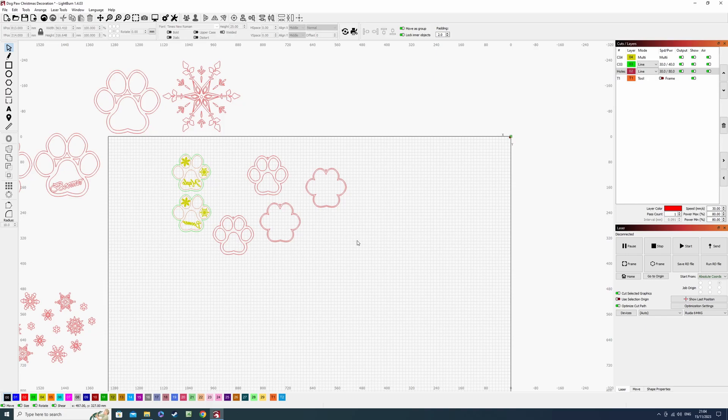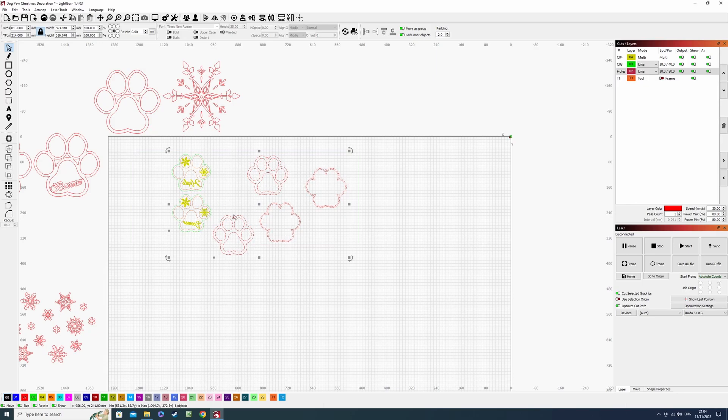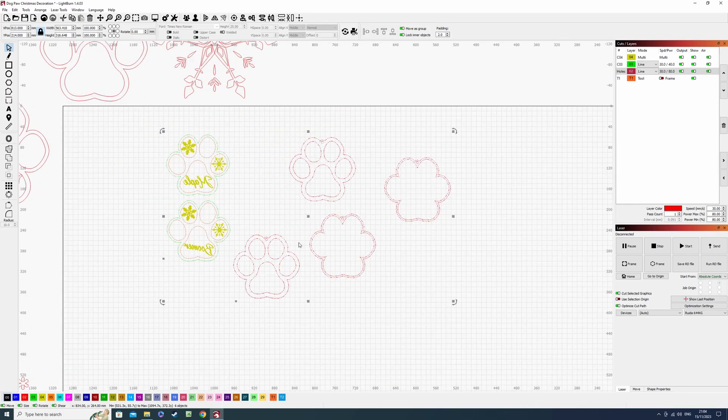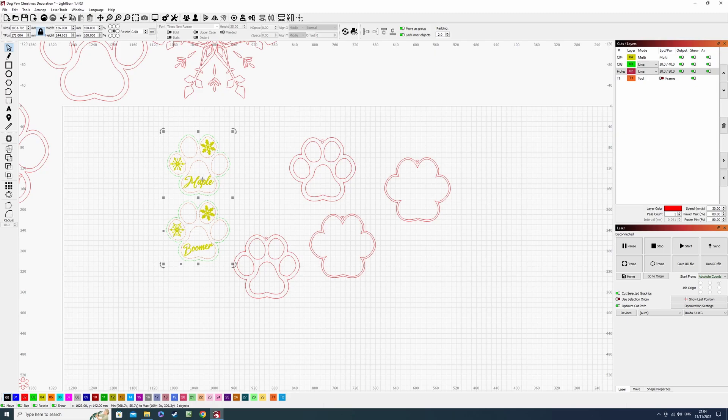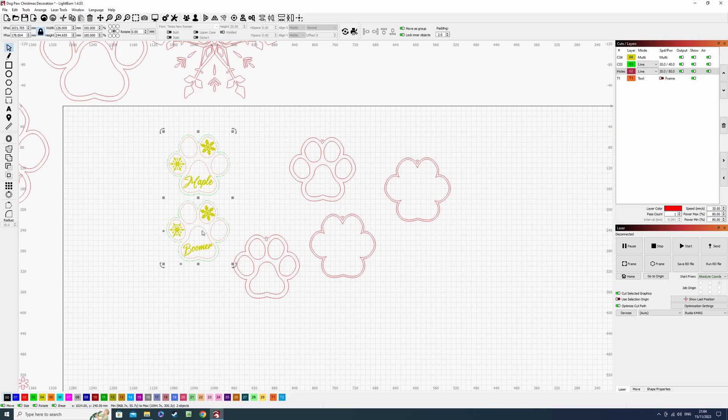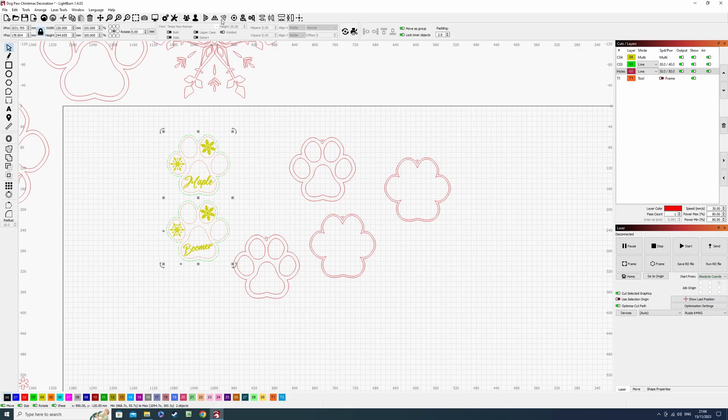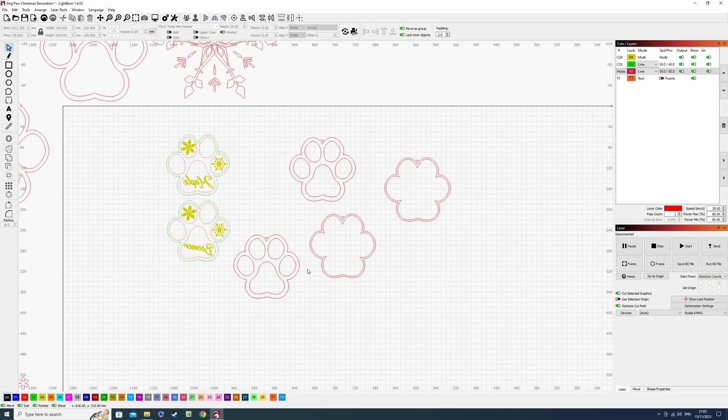So first of all, I'm going to take this newest project that I've been working on. It's a paw print Christmas decoration. It's got our old lab's name on here and our Daxon's name on this one. So I'm just going to mirror that back again. But what we're going to do, we're going to make it as simple as possible.